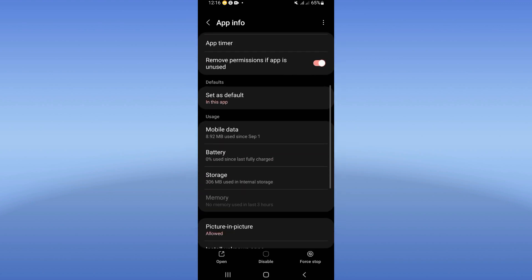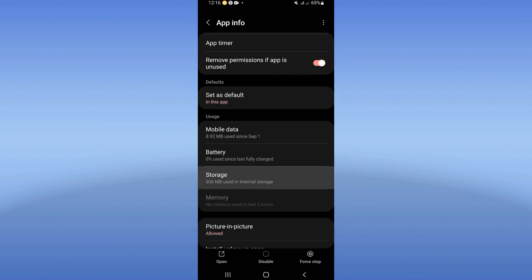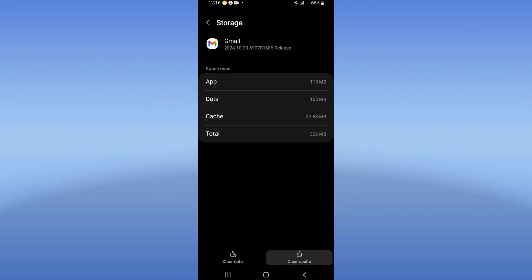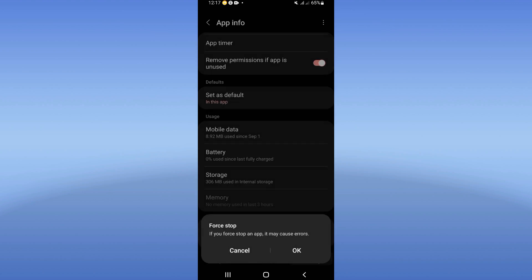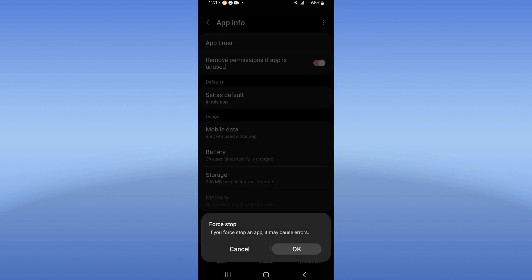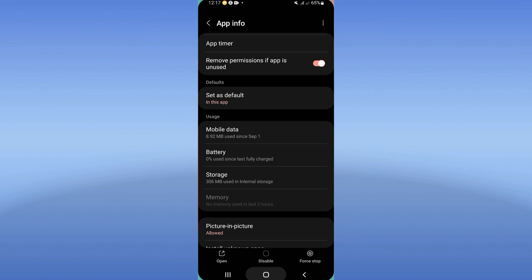Click Storage and click Clear Cache. Go back, click Force Stop, and click OK. Then go to Play Store or App Store.